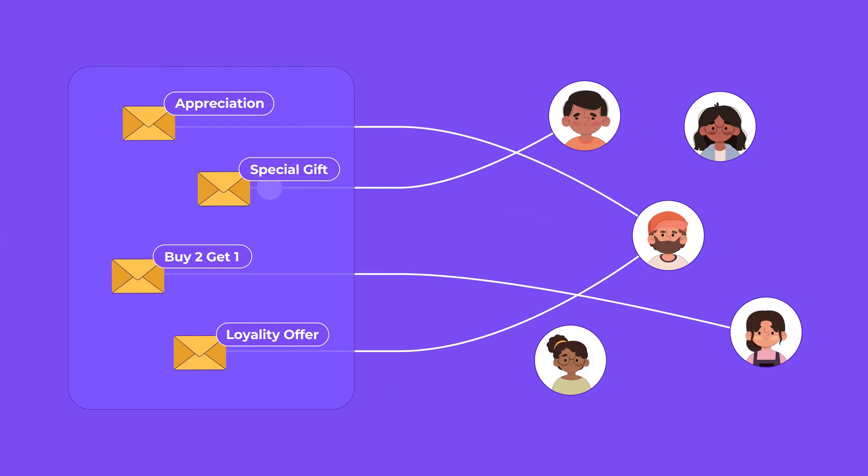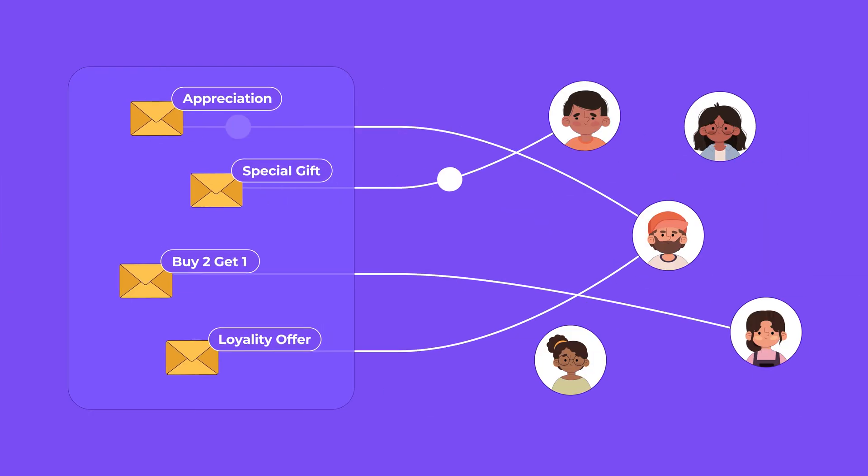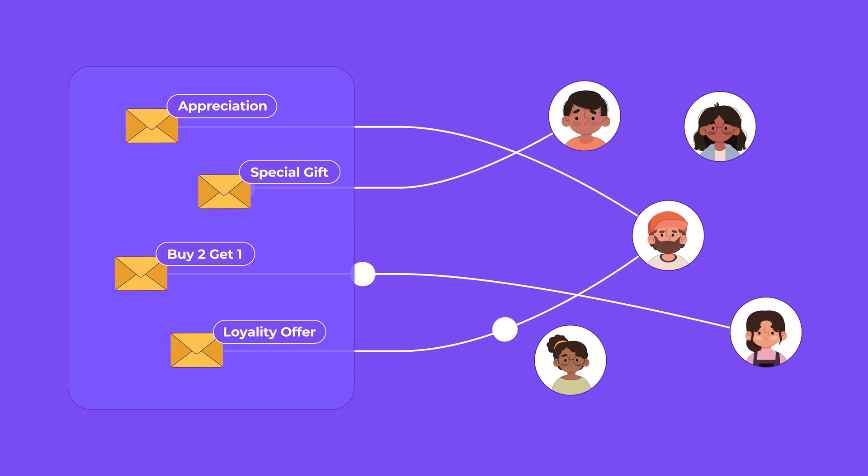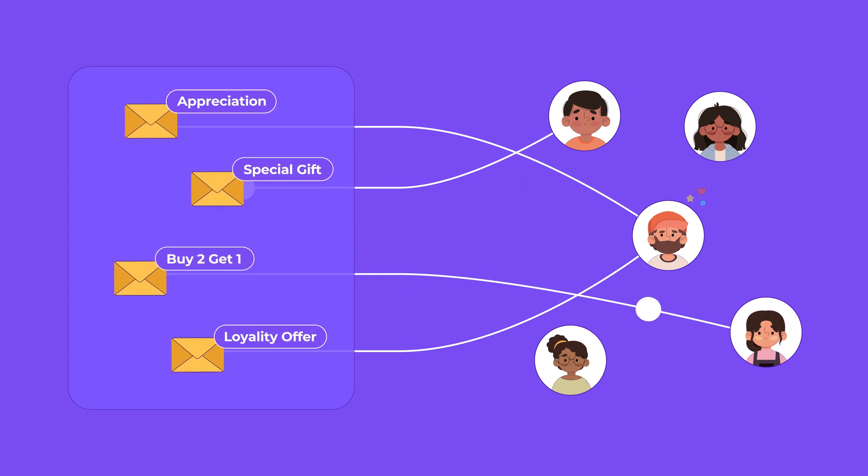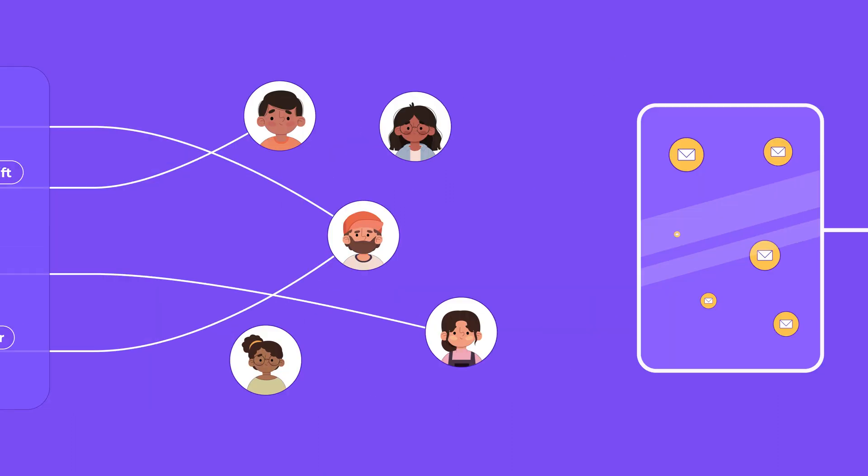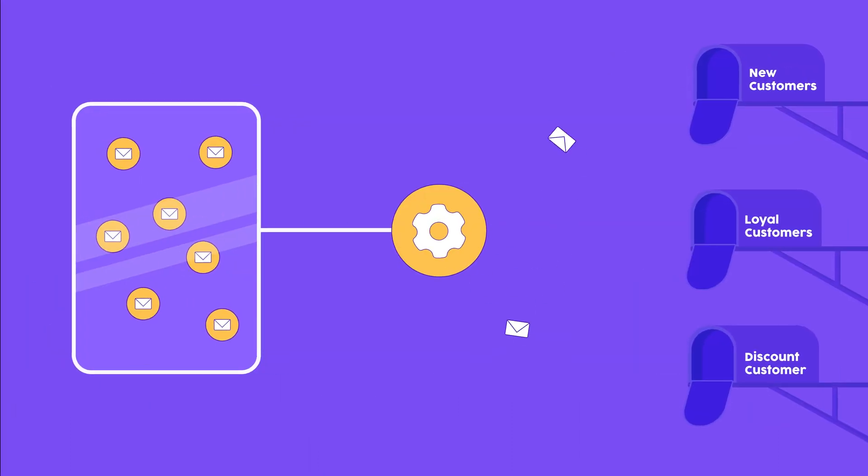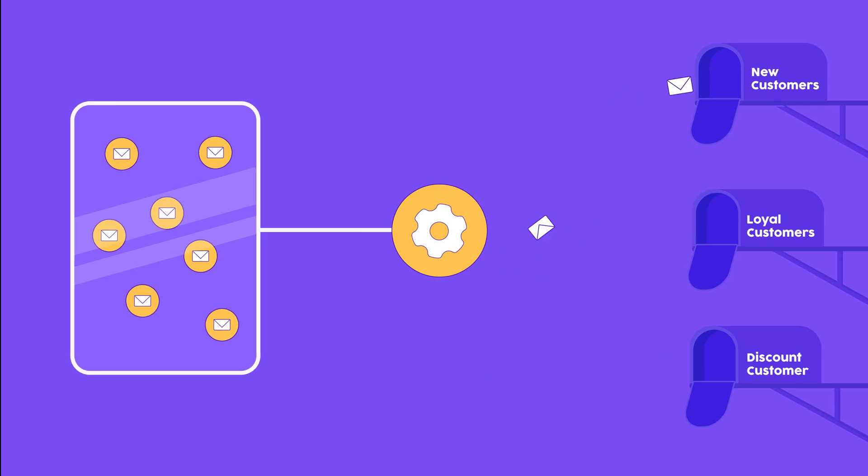Sending emails is important. Sending emails timely is more important. But most important of all is sending relevant emails at the perfect time. And that's where email automation comes in.